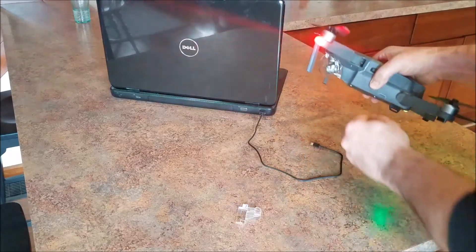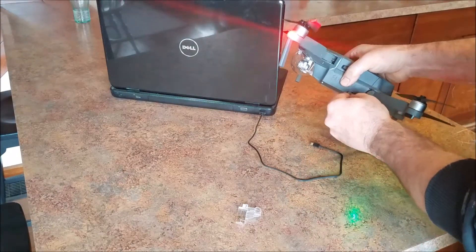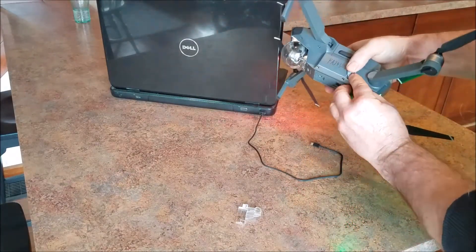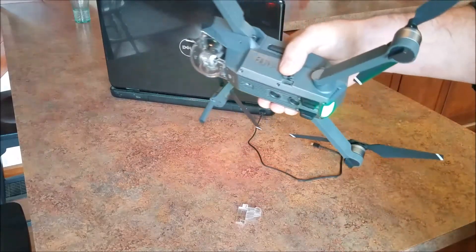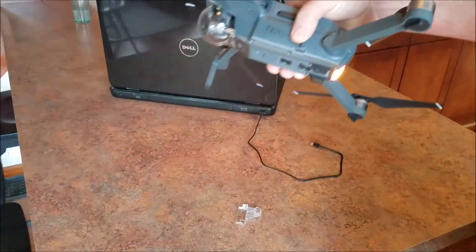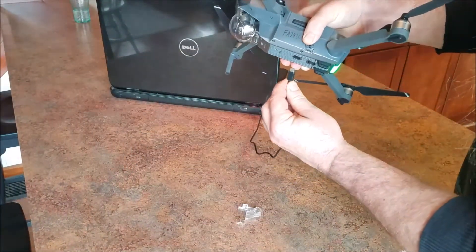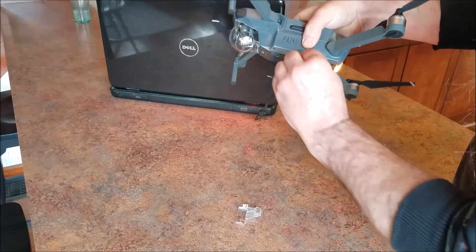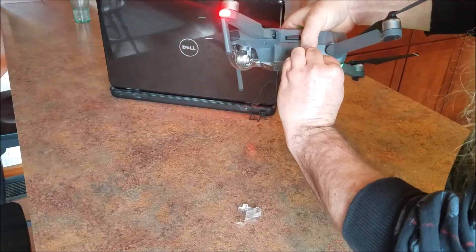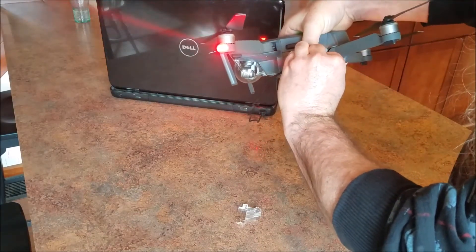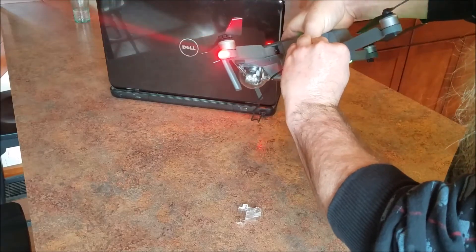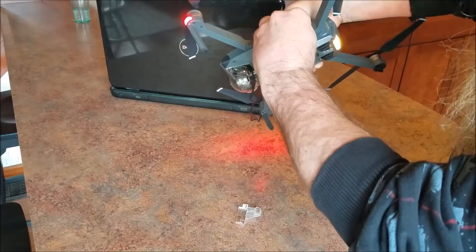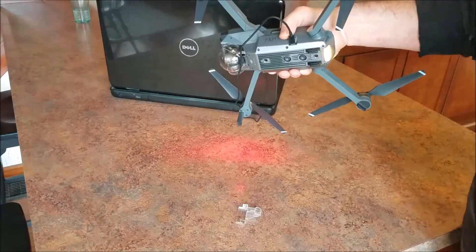And then what you do is you open the little slot on the side where the USB cable goes in there. Right there. And then insert the USB cable that came with it into the slot. Like so. Like that.